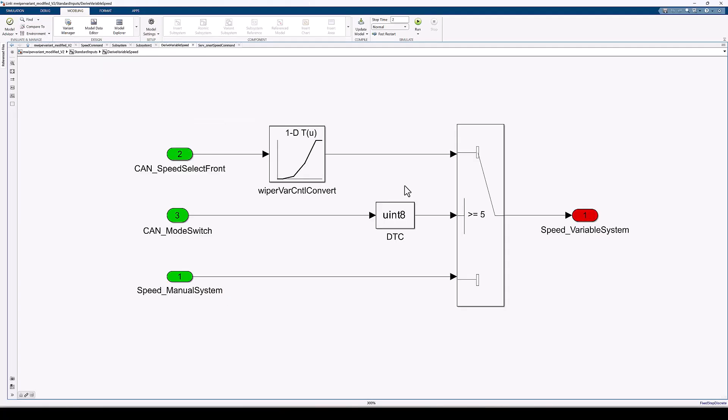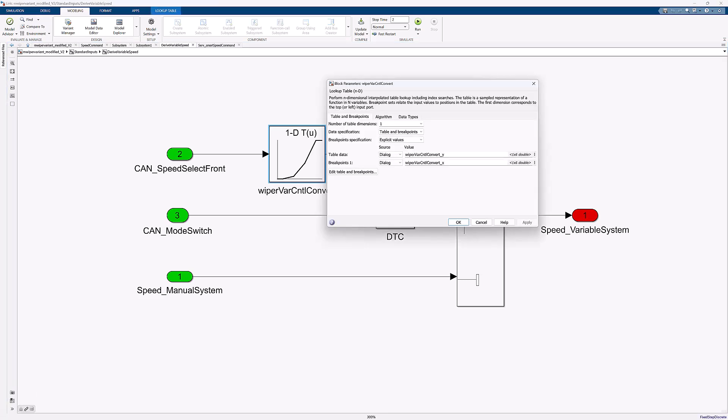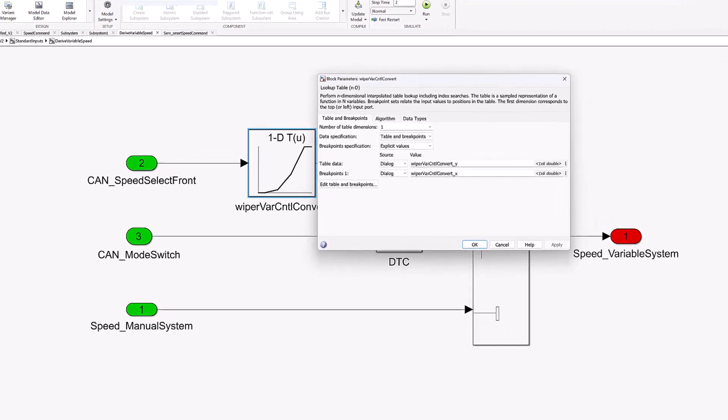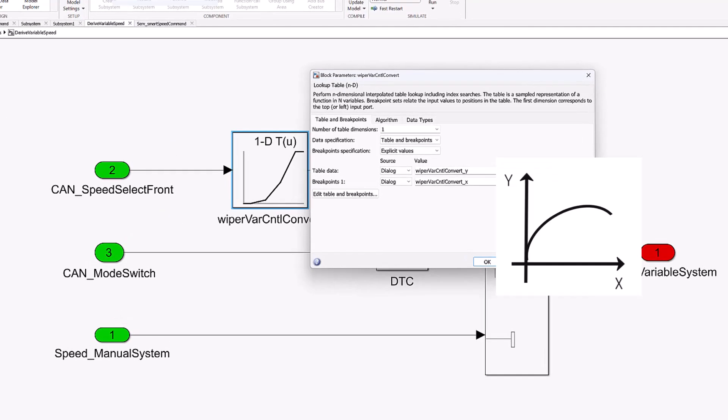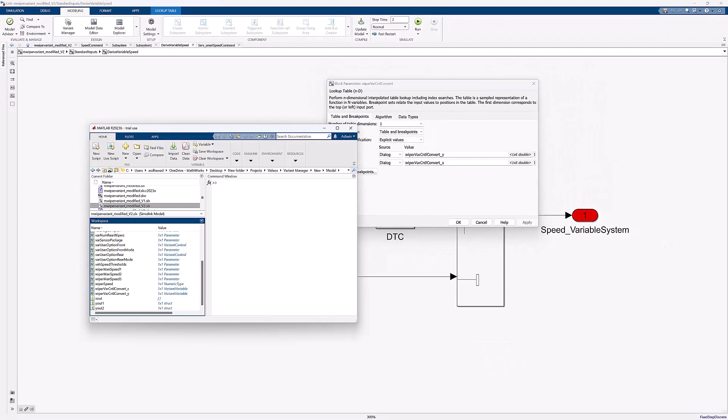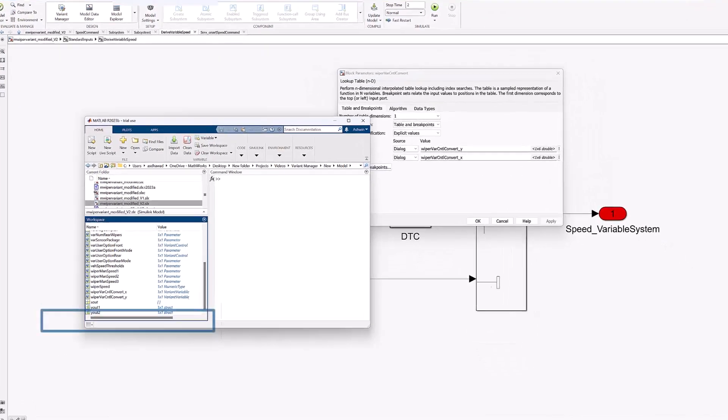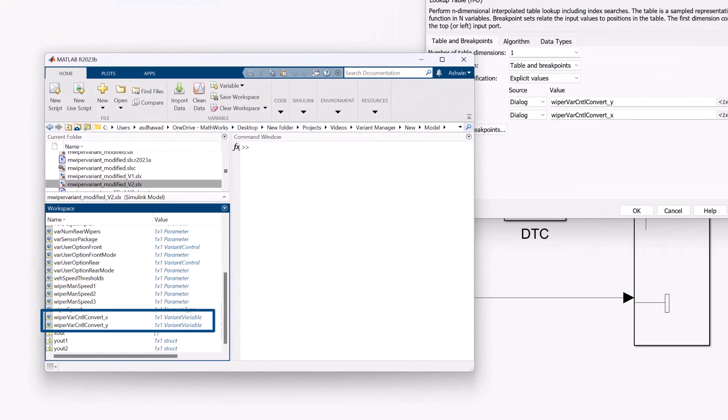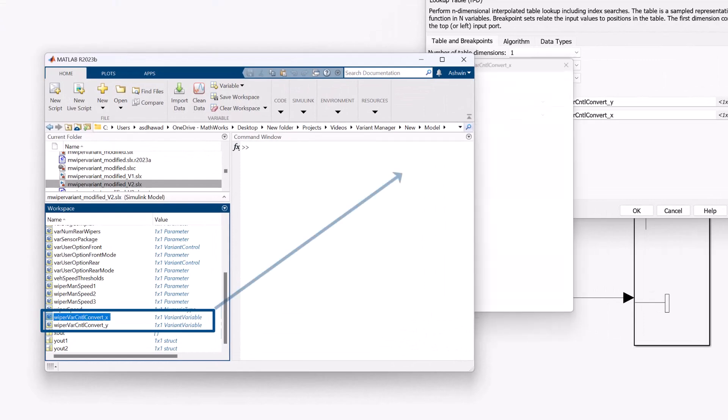Also, the model uses a lookup table to determine gain for the variable mode. This may require flexibility to have different values of x and y axis. To have this flexibility, values of x and y axis are stored in the form of variant parameters, as seen here.